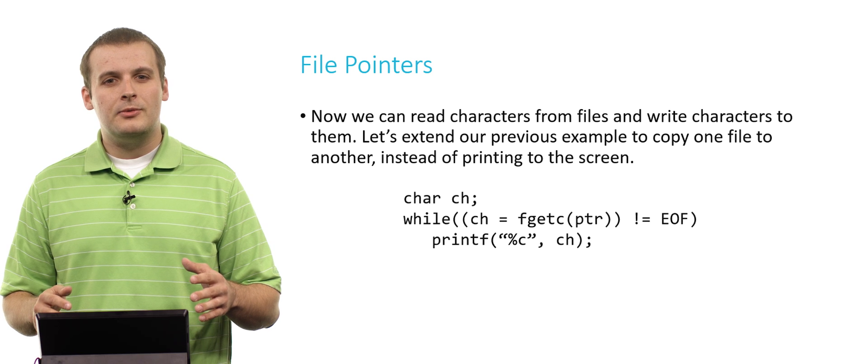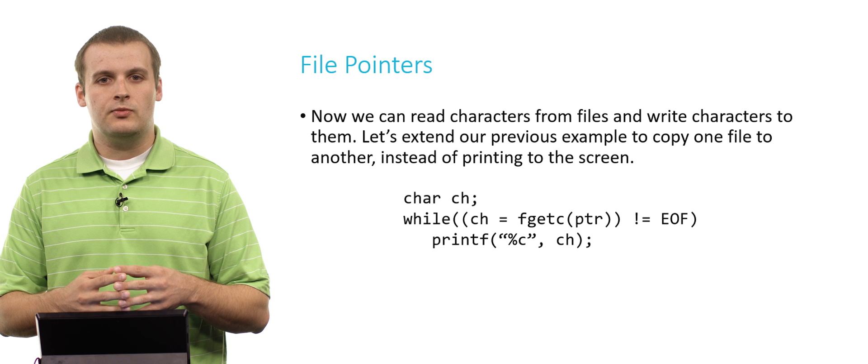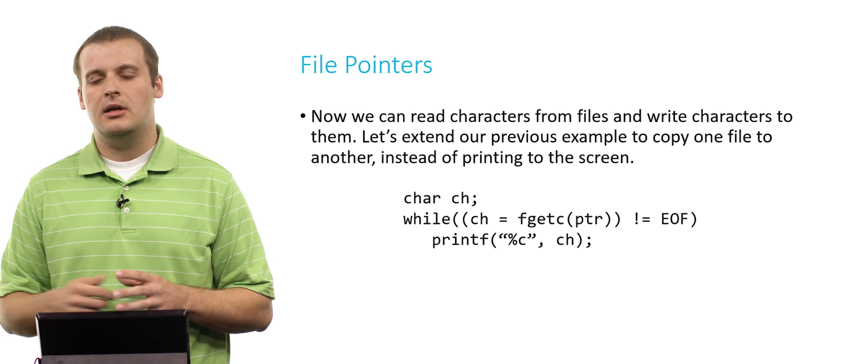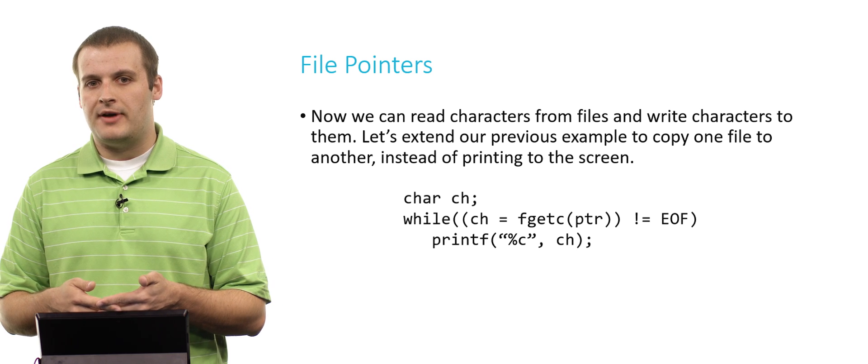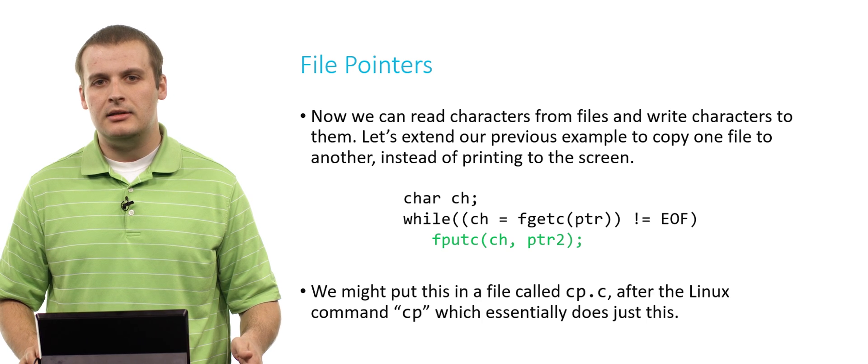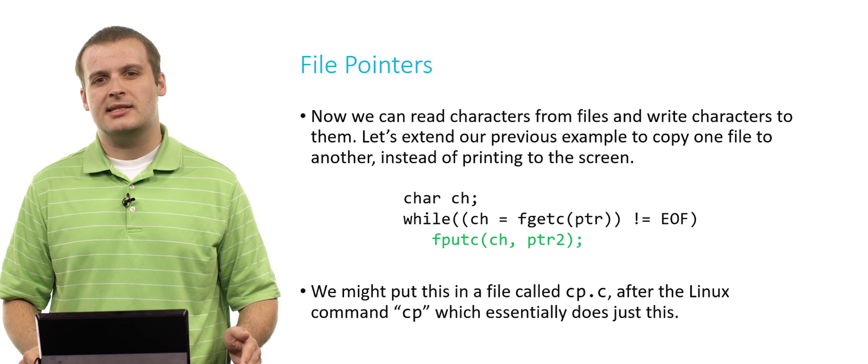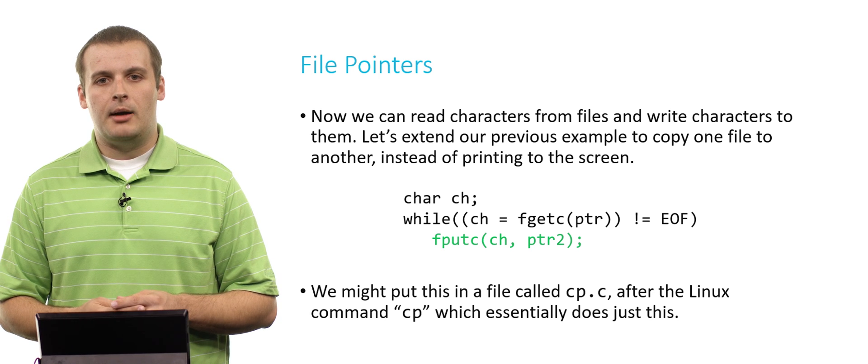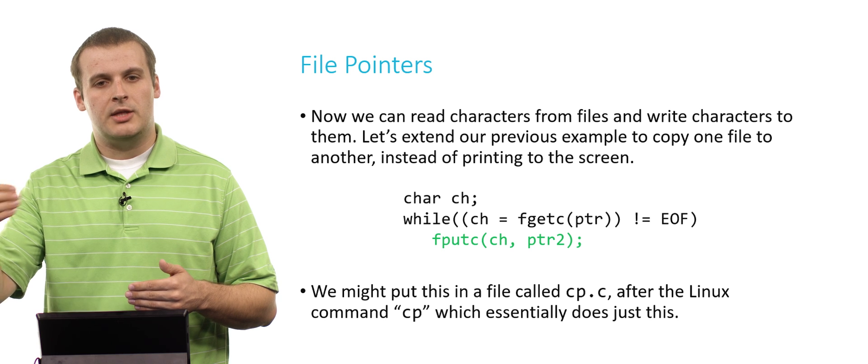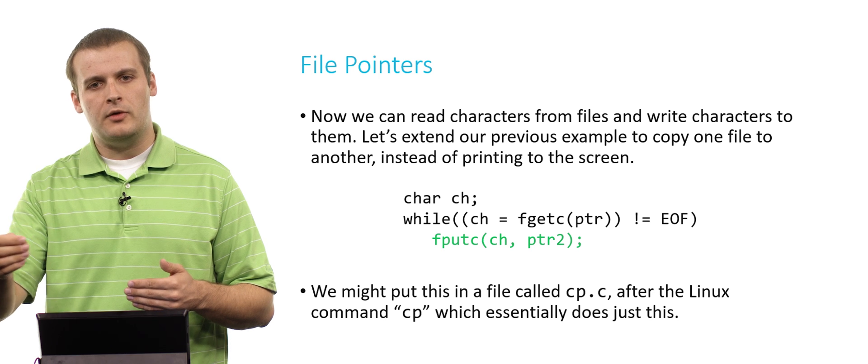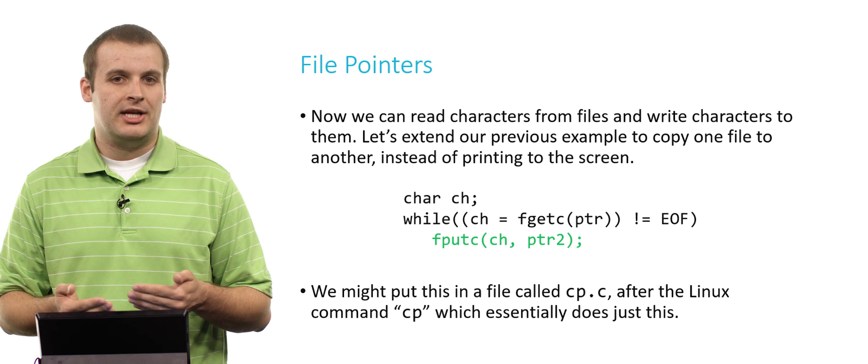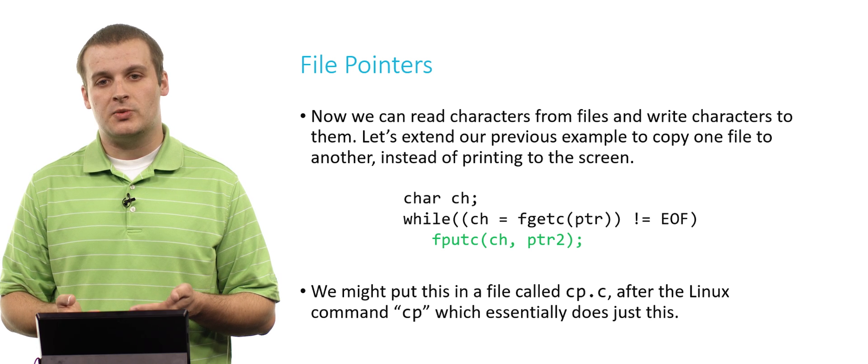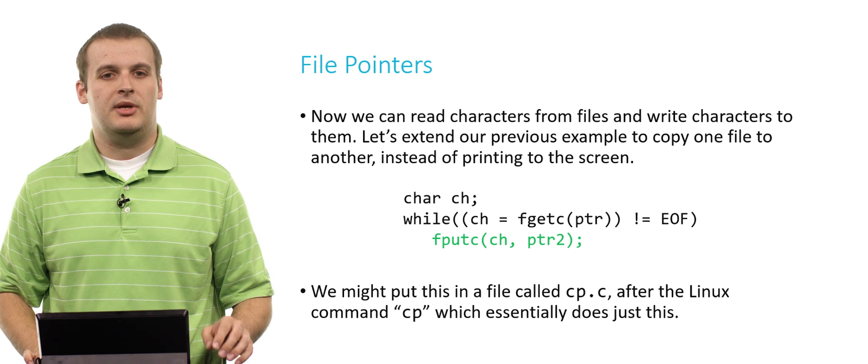Now we can do another thing. We had this example about being able to replicate the cat Linux command that prints out to the screen. Now that we have the ability to read characters from files and write characters to files, why don't we just substitute that call to printf with a call to fputc. And now we've duplicated cp, a very basic Linux command. We're reading a character and then we're writing that character to another file. Reading from one file, writing to another, over and over until we hit eof.